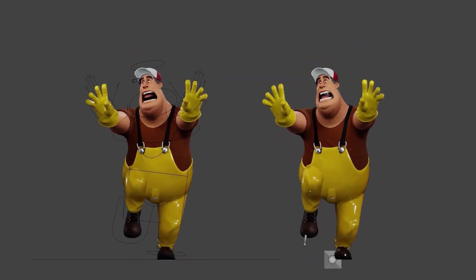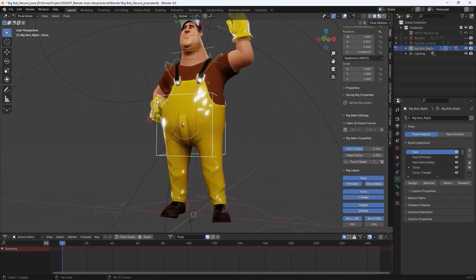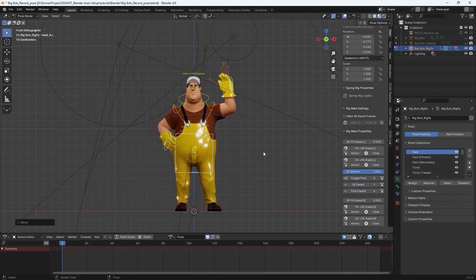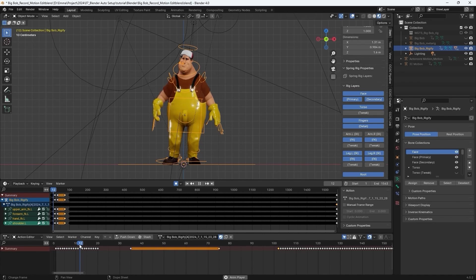Hey everyone, in this tutorial we're going to take a look at the Rigify body and facial animation workflow between Blender and iClone.